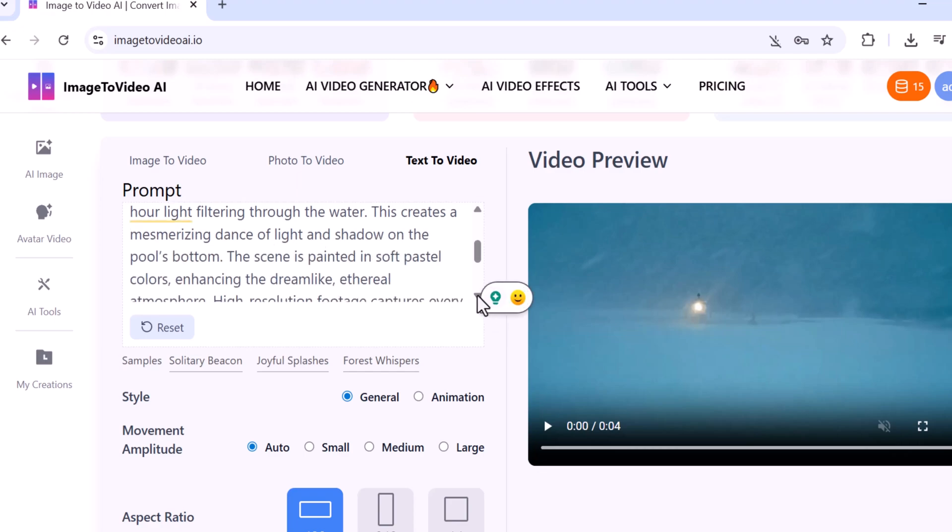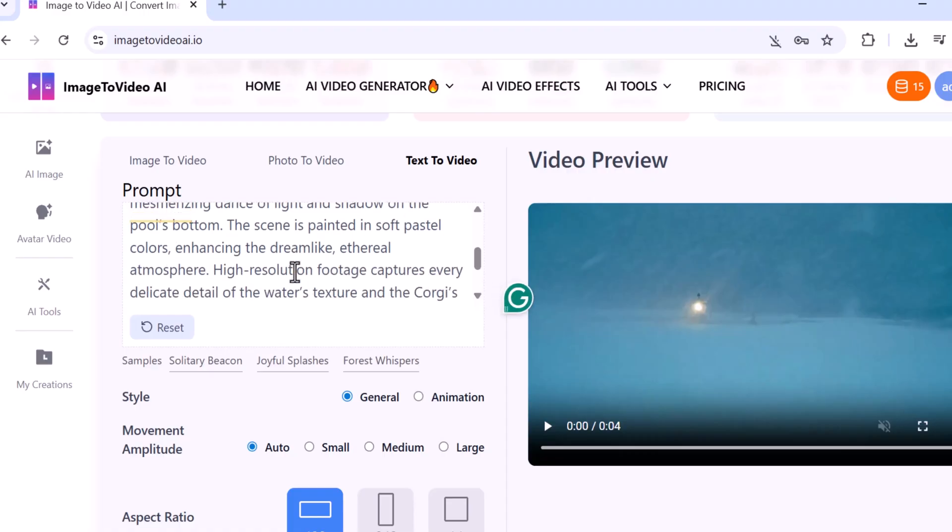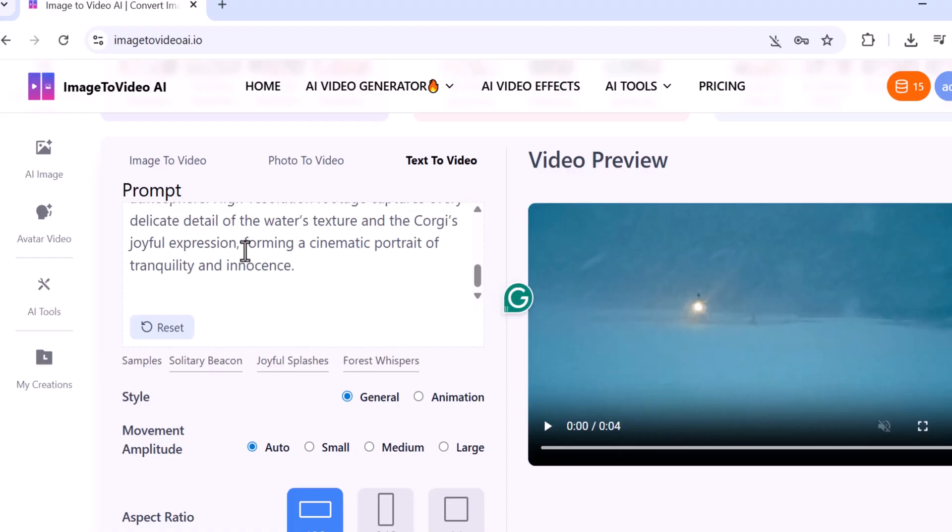Once you enter the prompt, the system automatically creates an AI-generated prompt for better results. Below that you'll find the Style section where you can select from General or Animation styles.